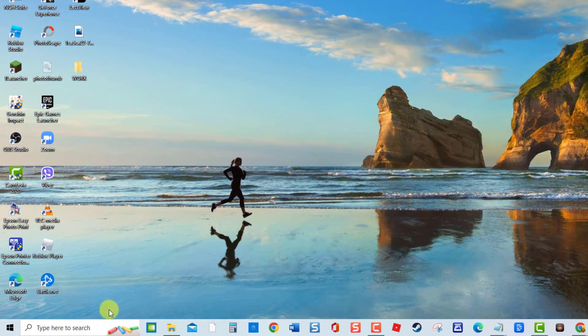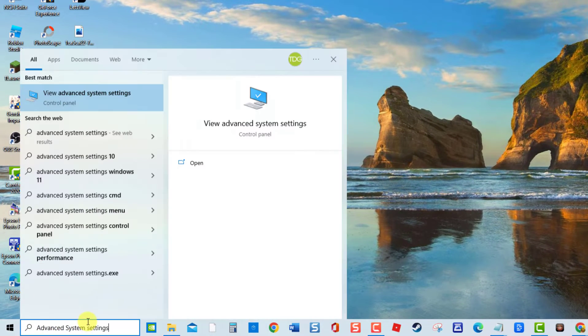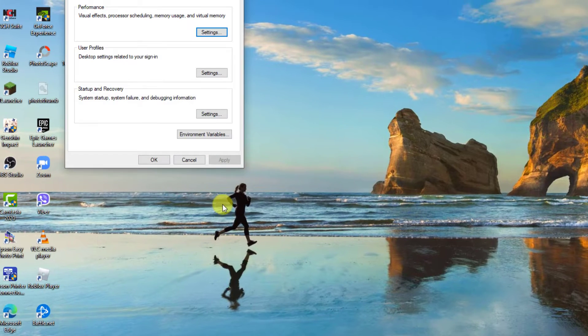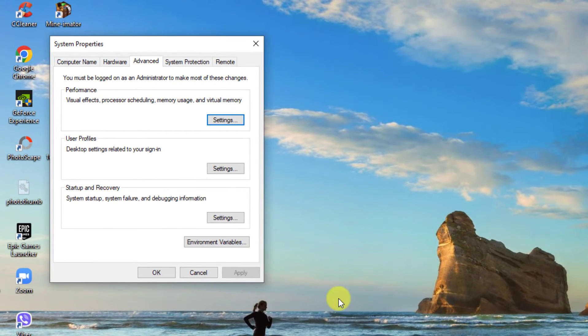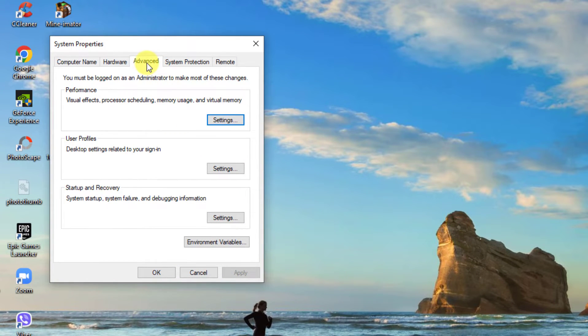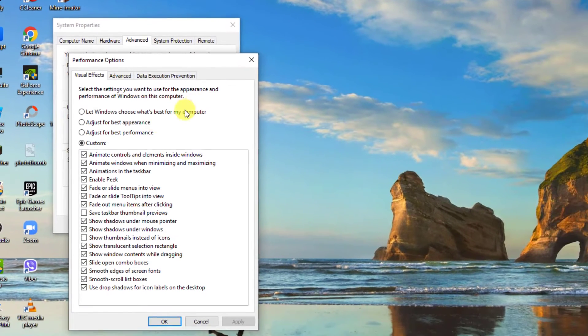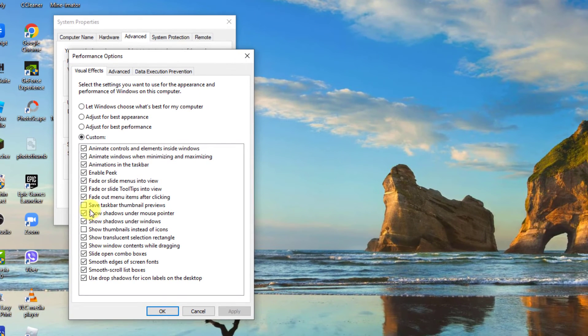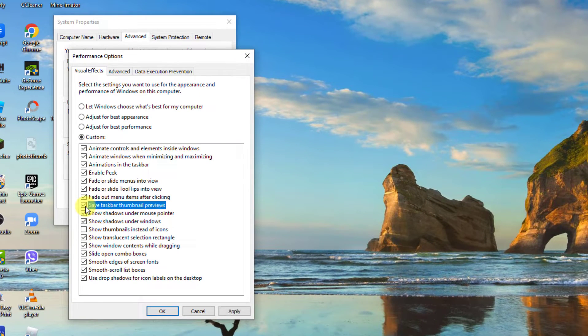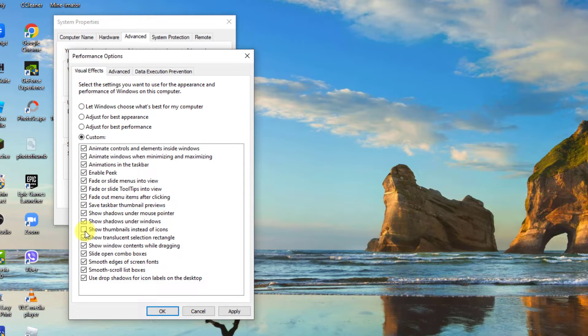To do this, type Advanced System Settings at the search bar located at the lower left. At System Properties window, click Advanced tab. Then click Settings tab under Performance section. Tick the option Save Taskbar Thumbnail Preview. And then tick again the option Show Thumbnails Instead of Icons.